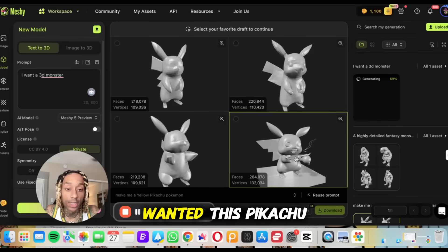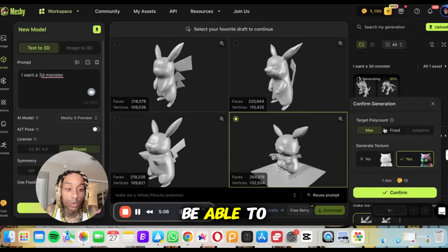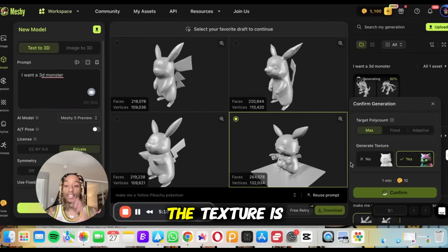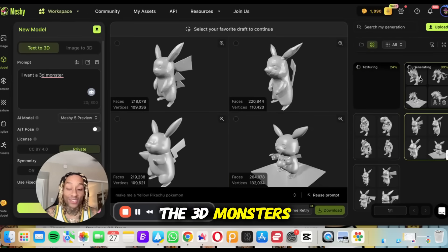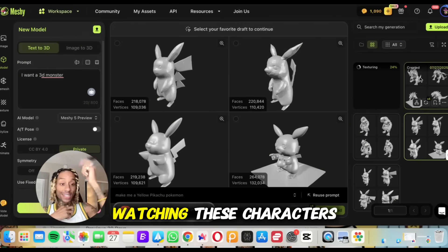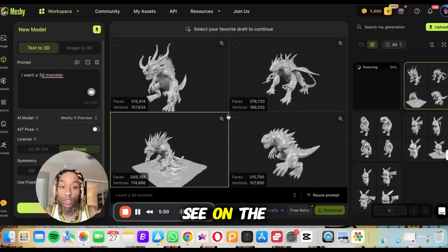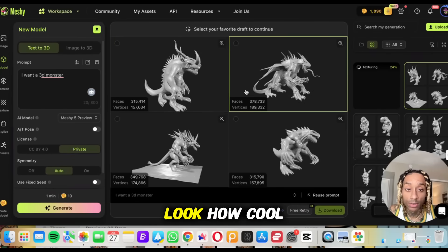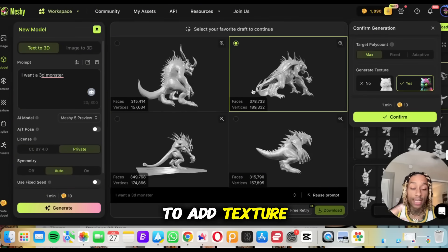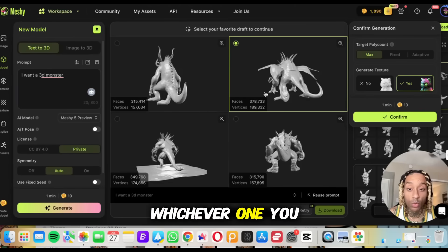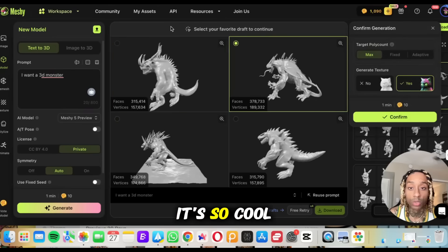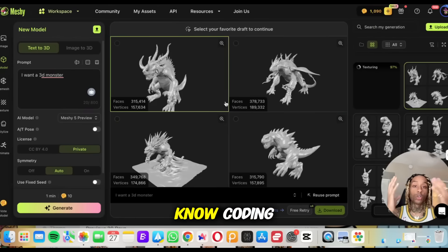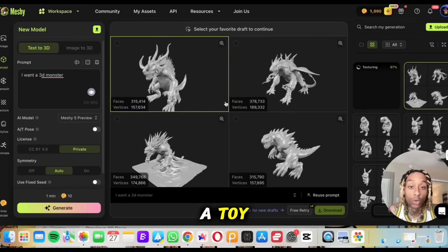So let's say we wanted this Pikachu. You press this and you'll be able to choose different target poly counts — fixed, adaptive max. I want to generate some textures, so I'll press confirm. The texture is what's going to give us different layers and start making Pikachu look like Pikachu. And in real time, the 3D monsters we had made — it took no effort. Let's see what it created. Here on the screen, these are the 3D monsters. Look how cool these are. If you wanted to use one and add texture, color, and depth to it, you just click whichever one you want and press confirm. Just like that, you'll be able to start adding texture to whatever it is that you want. It's so cool to see something brought to life from just text, with no coding.